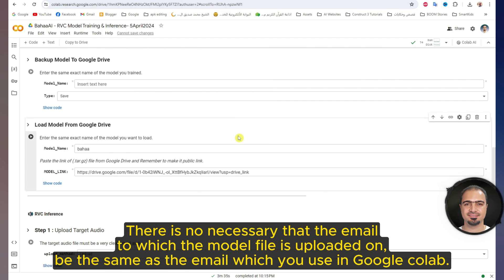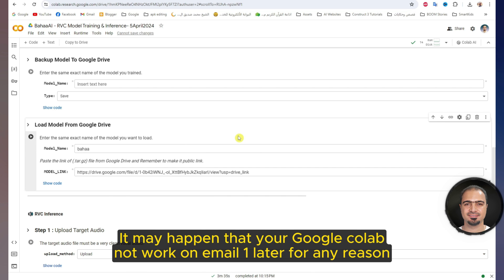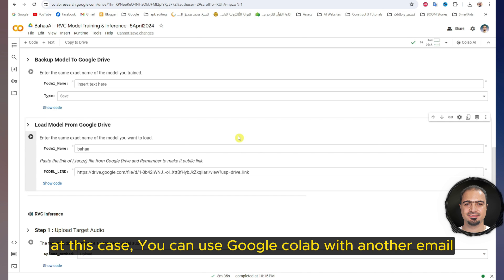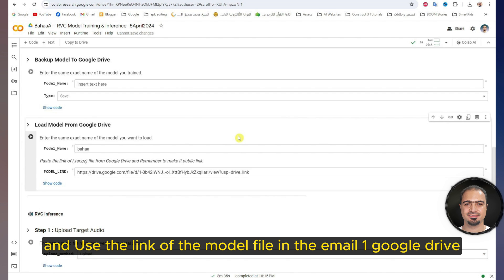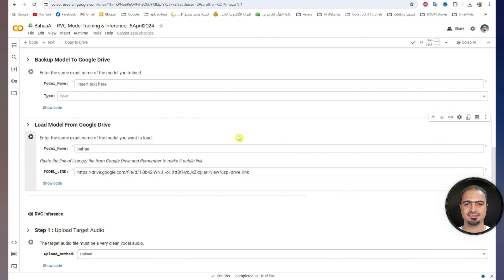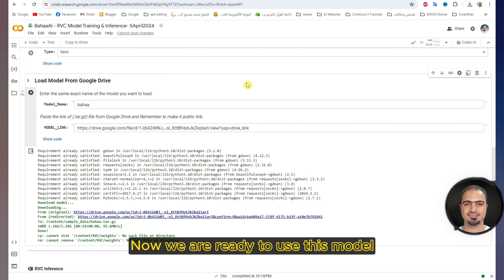Here is a very important note: it is not necessary that the email to which the model file is uploaded be the same as the email you use in Google Colab. For example, if you train a model on email one and uploaded the model to Google Drive with email one, it may happen that your Google Colab doesn't work on email one later — for example, you may reach the limits of daily use. In that case, you can use Google Colab with another email and use the link of the model file from email one's Google Drive. Therefore, we will never lose what we have done. After that, I will run the step — wait until the step is finished and a check mark will appear. Now we are ready to use this model.